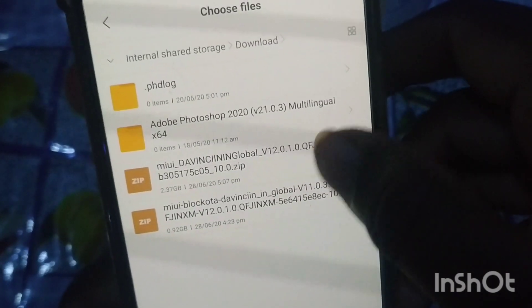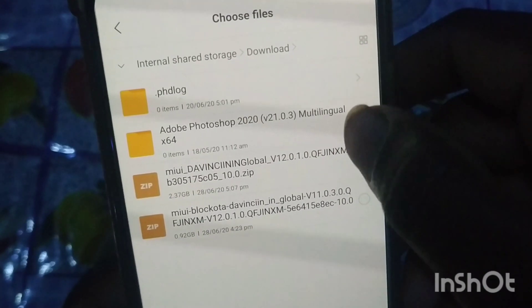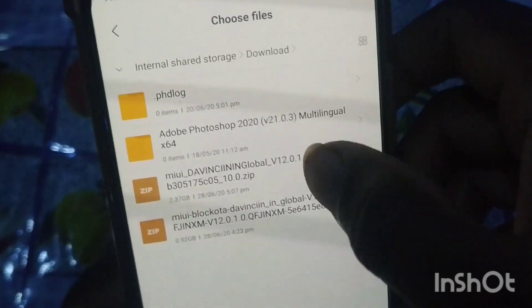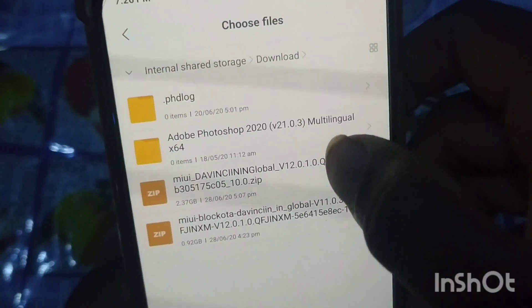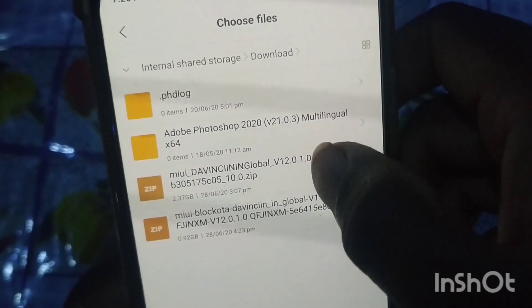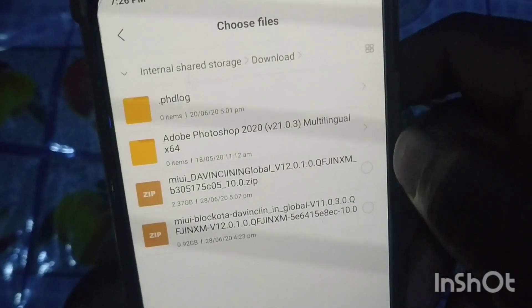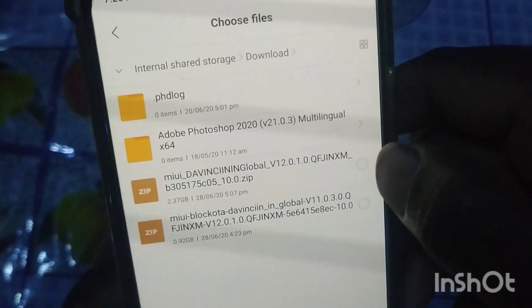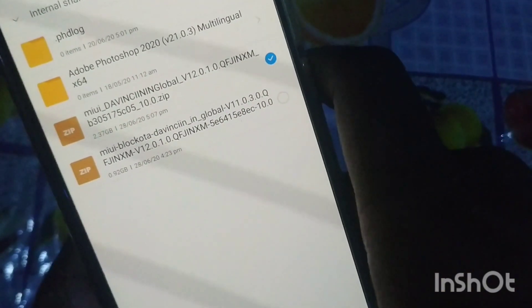Here is the old file, here is the full state — version 12.0.1.0. This is the Indian version. Here is the okay.